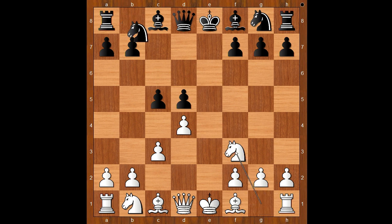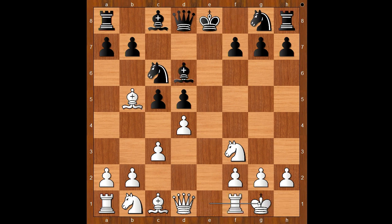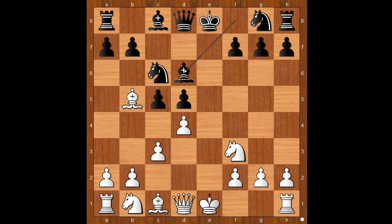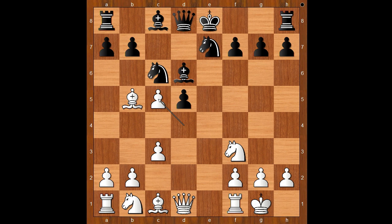Knight to f3, knight to c6, bishop to b5, bishop to d6. White to move — Mamedjarov castled kingside. d takes on c5 is a very common move in this position, forcing the black bishop to move again. We have castling, knight to e7, d takes on c5, bishop takes on c5 and black has an IQP.